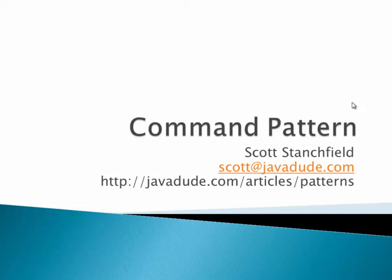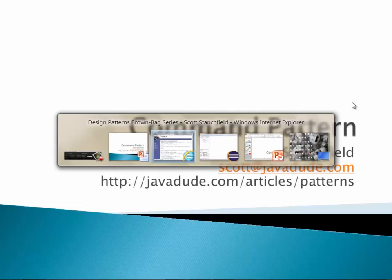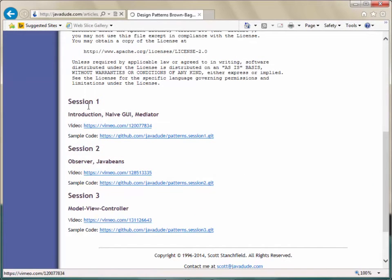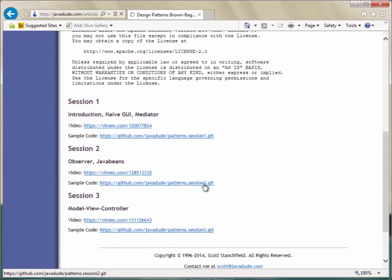This website is where I host all the videos for this lecture series. Every time I do one of these I record it, throw the video up on Vimeo, and put a link on the page that lists all the videos. So far we've done an intro covering naive GUIs and the mediator pattern, then observer pattern and Java beans, then model-view-controller. Each session's source code is available as a Git repository with tags you can check out. All the code is released under Apache 2.